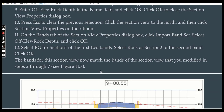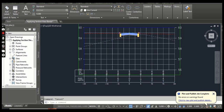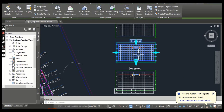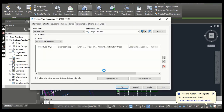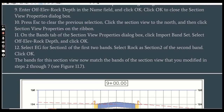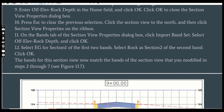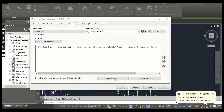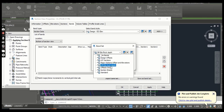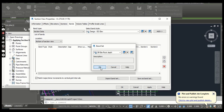Step 10: Press Escape to clear the previous selection. Click the section view to the north and then click Section View Properties on the ribbon. Select the section view — it will open the dialog box again. Step 11: On the Bands tab of the Section View Properties dialog box, click Import Band Set.